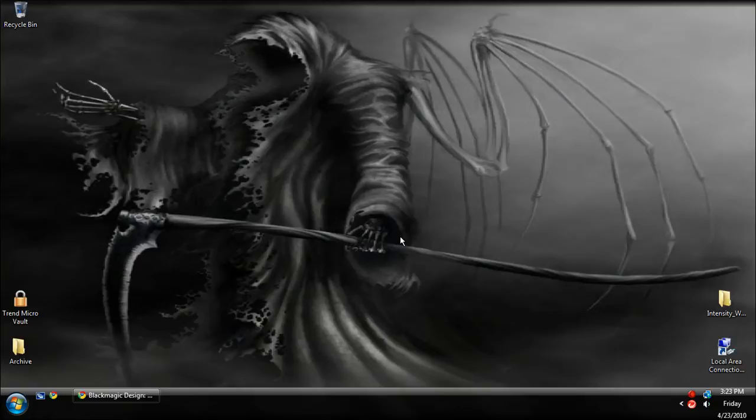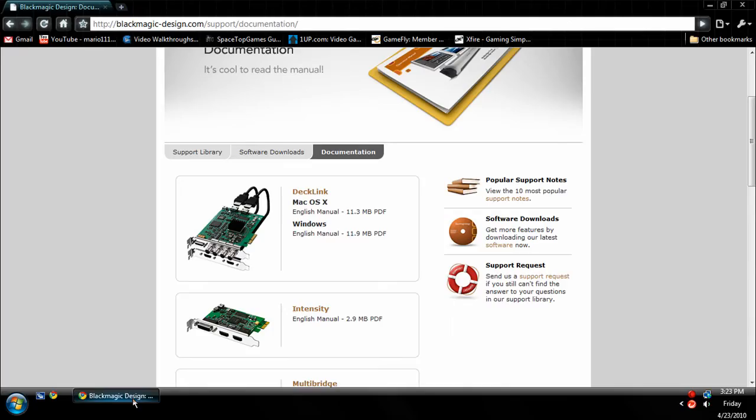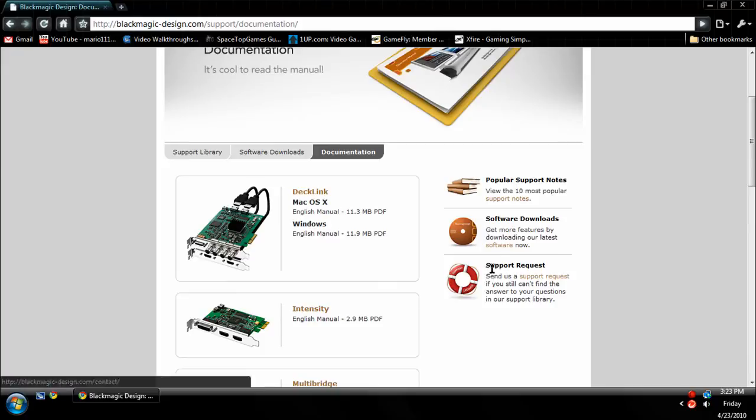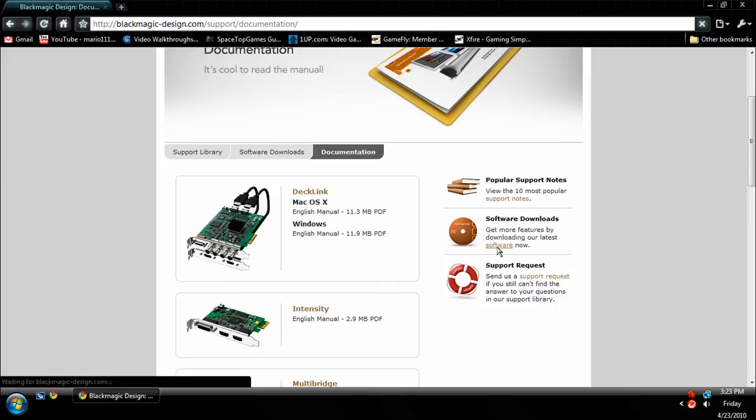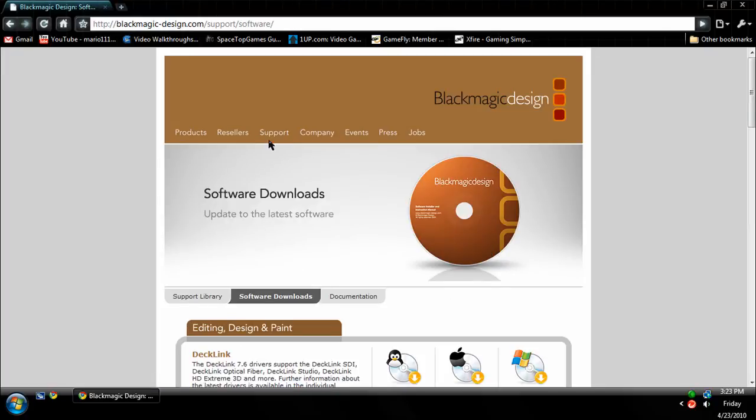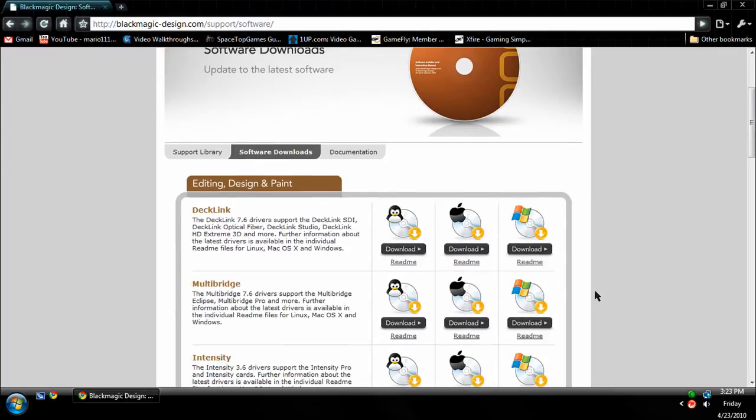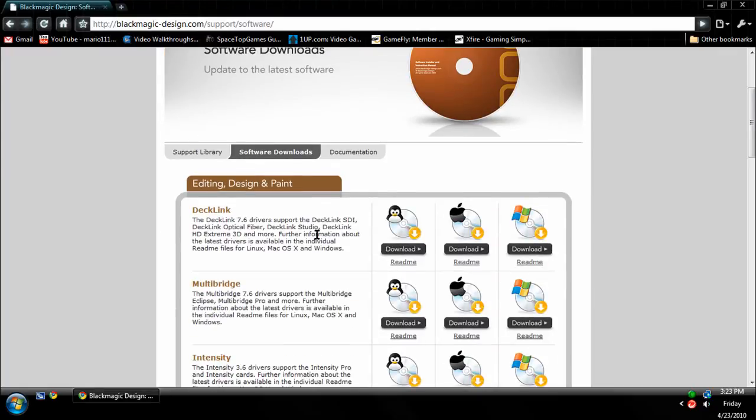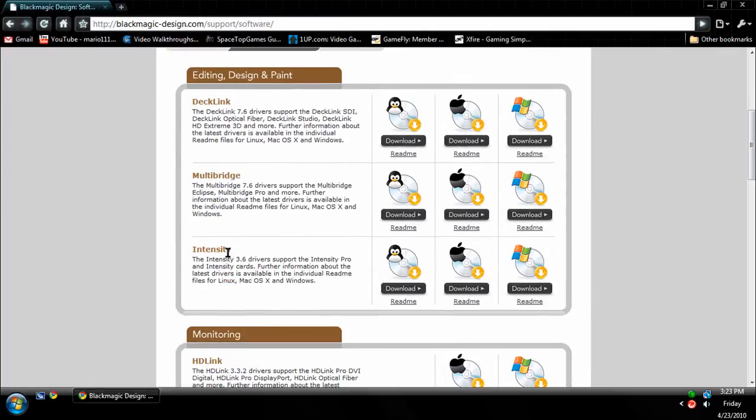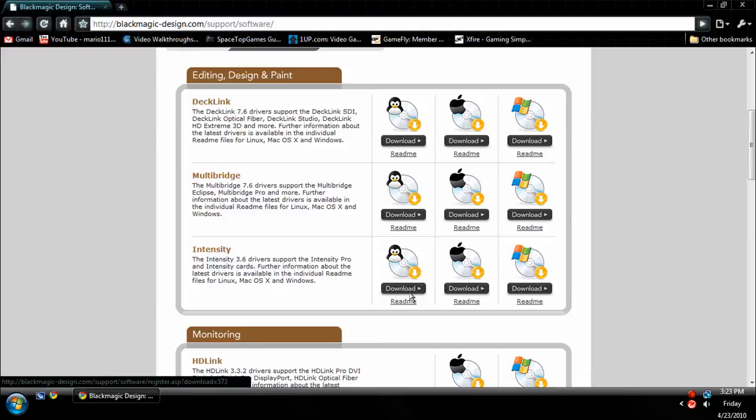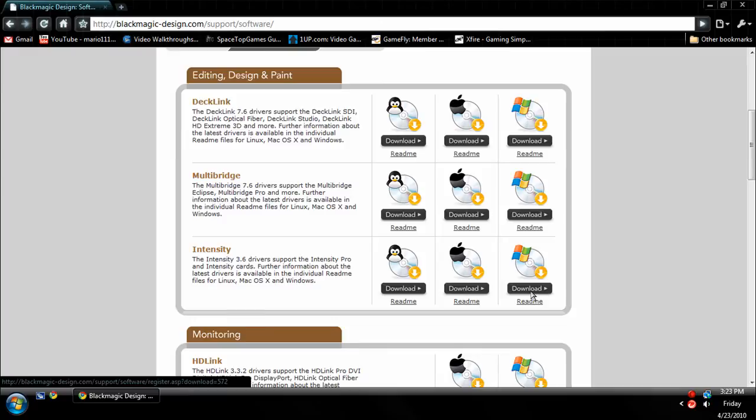Instead, come to Software Downloads, which is under Support and then Software on the side. Then find Intensity right here and choose your operating system: Linux, Mac, or Windows. If you're on Windows, obviously download that Windows one.